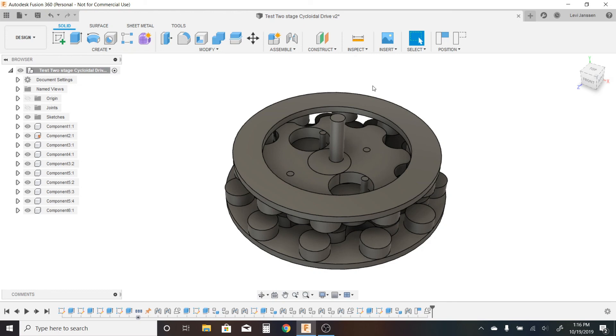So I'm not totally sure what to call this. I have just been referring to it as a two-stage cycloidal drive, although it is significantly weirder than just that. As far as I know, this isn't a thing. I've never seen anything like this, so maybe someone's made this before me, but I'm not sure.